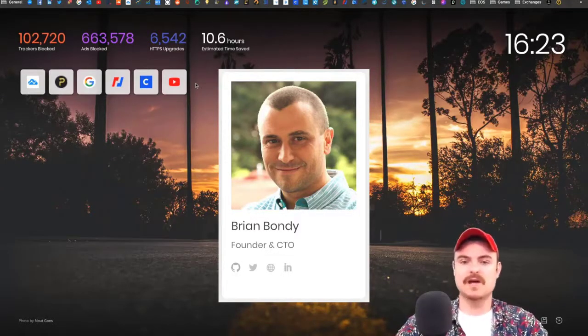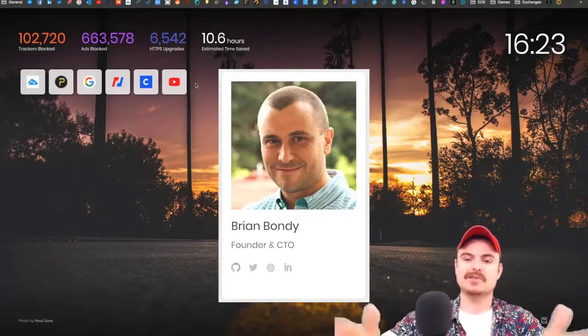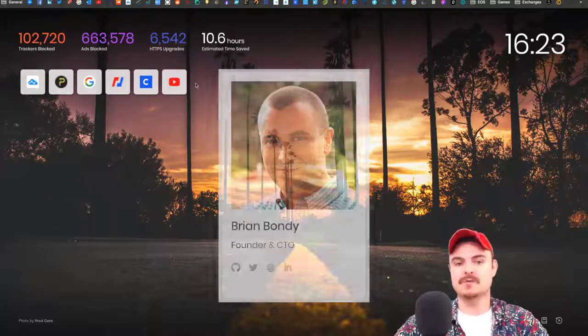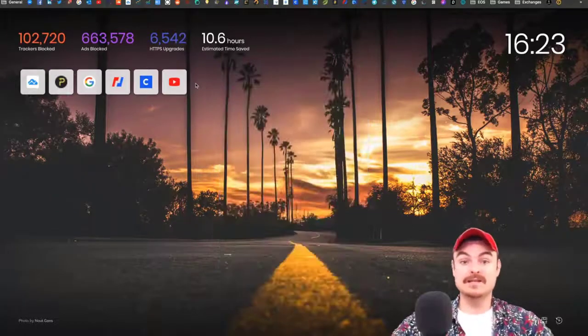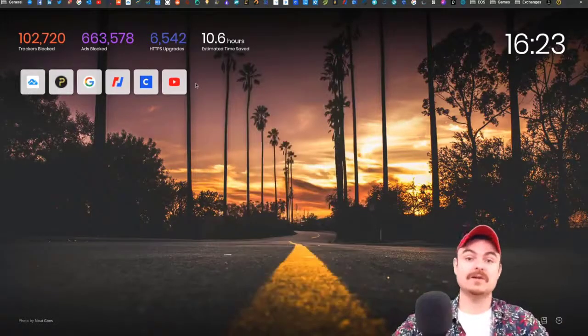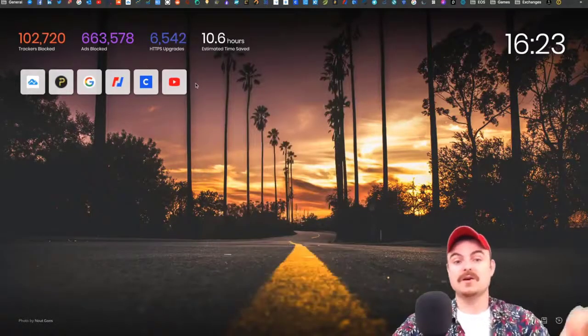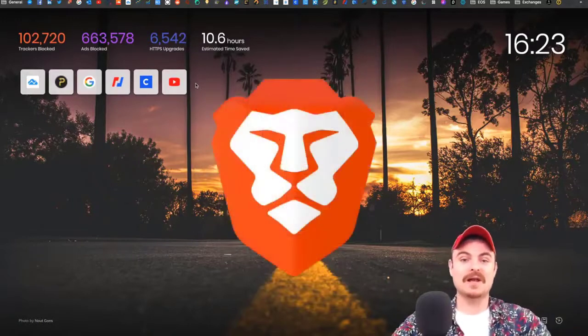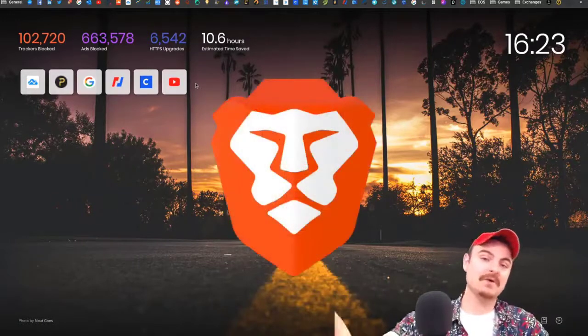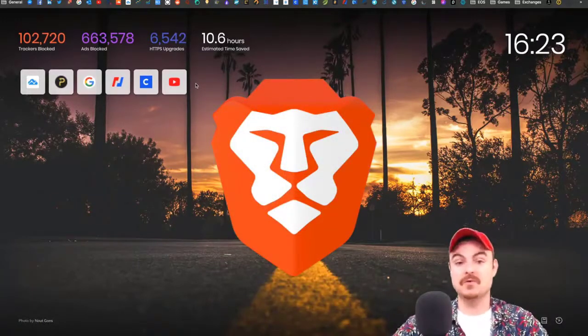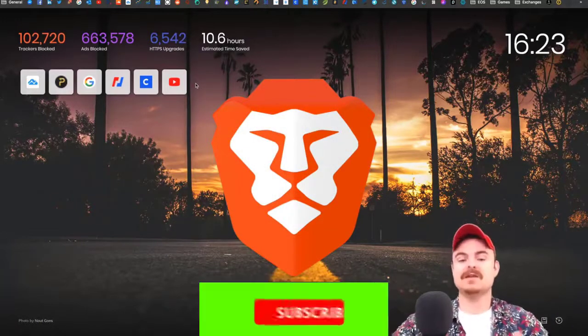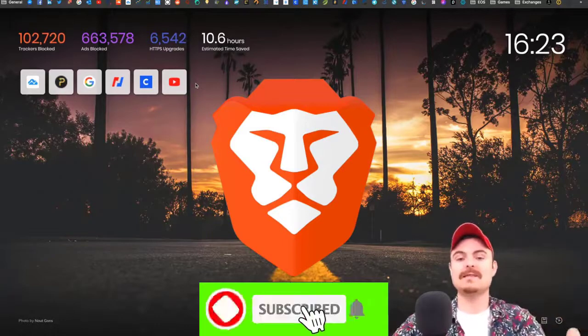It had that security side to it. These two guys have merged together and created this new browser.